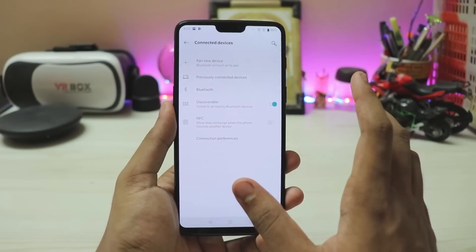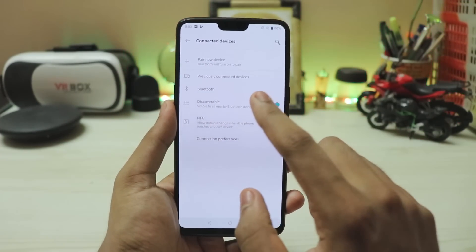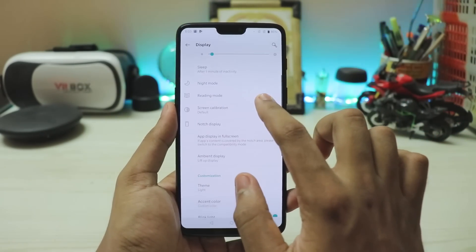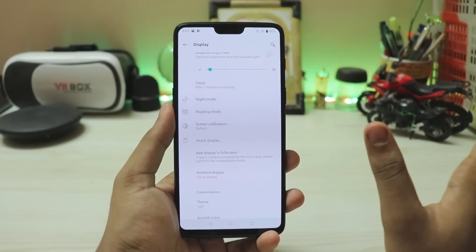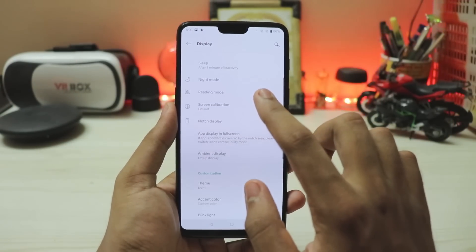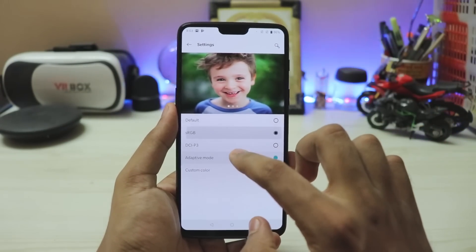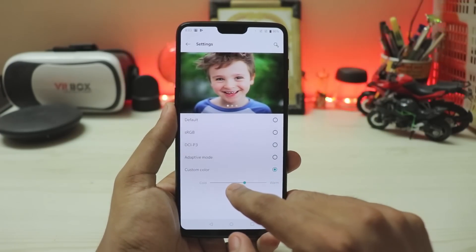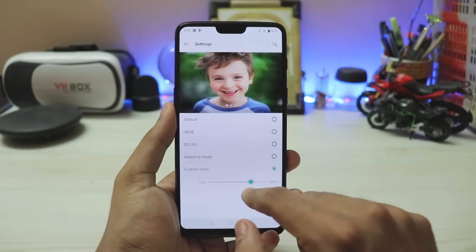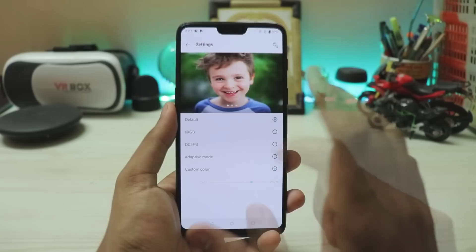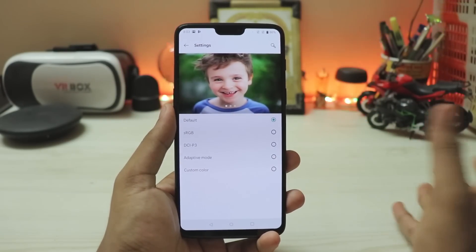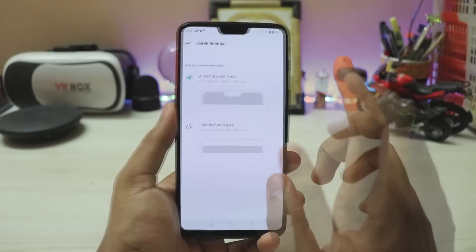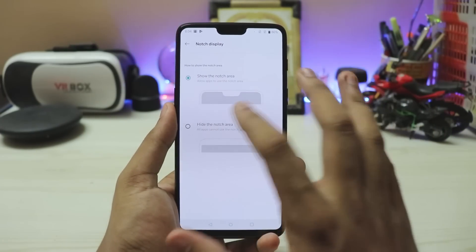In Display settings you get adaptive brightness, sleep, night mode, reading mode — everything from OxygenOS. Screen calibration is currently broken and does nothing, but under custom color you can actually adjust the warmth and coolness of the display, which is quite nice since AMOLED can't always reach true white.